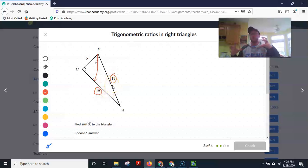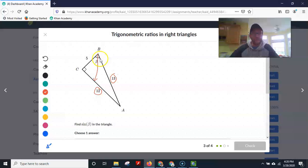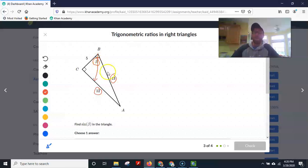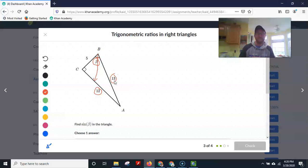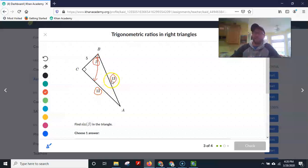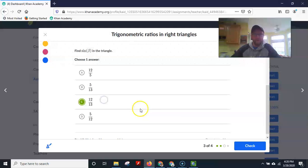If I make this triangle bigger or smaller, as long as it has that same angle, the relationship 12 to 13 stays the same. Maybe it's 24 to 26, or 36 to 39, or half as long at 6 to 6.5 — whatever it is, that relationship stays the same.